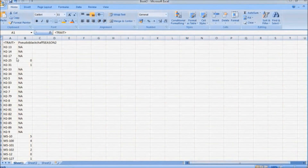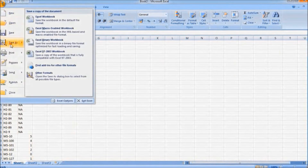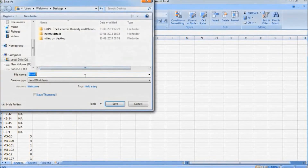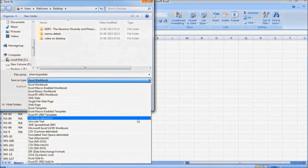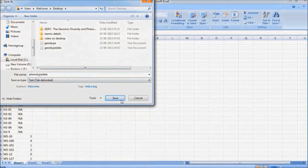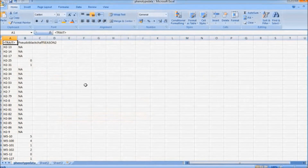In the same way, phenotype data is also saved. Here, the traits are arranged in rows and the tags are arranged in columns. It is also saved as tab-delimited format.